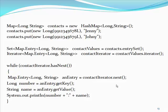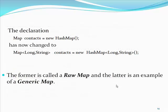Let us analyze what has happened in the code. The declaration map contacts equal new hash map has now changed to map long string contacts equal new hash map long string. The former is called a raw map and the latter is an example of generic map.